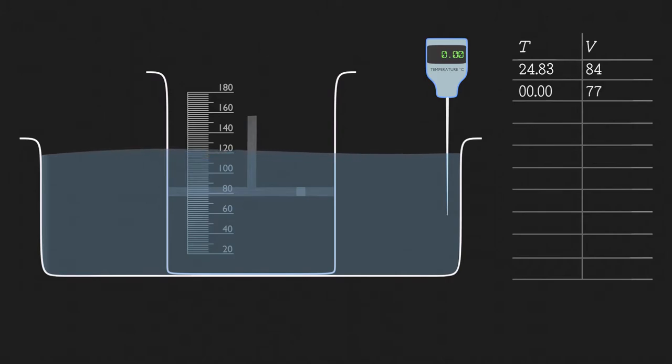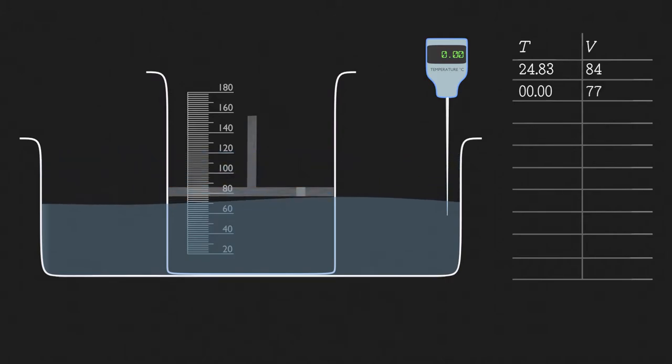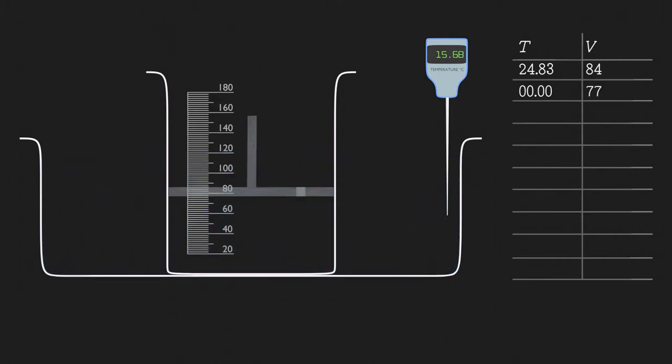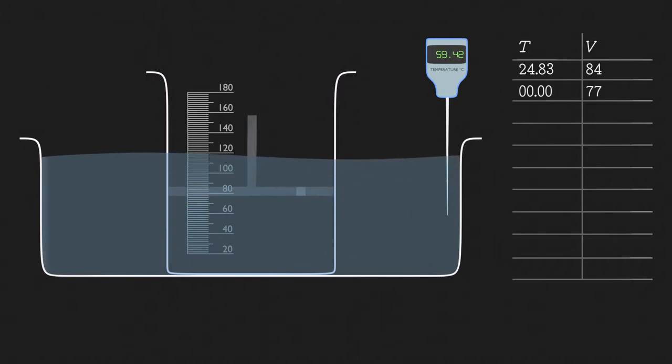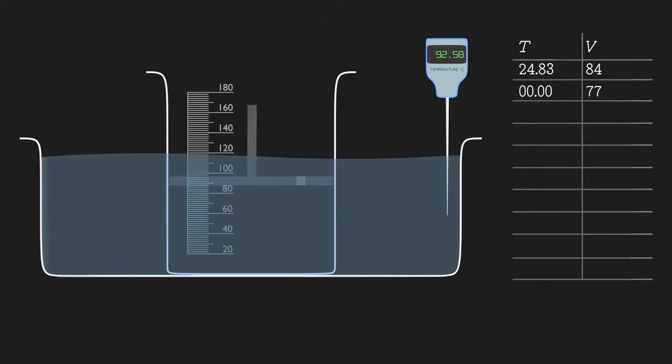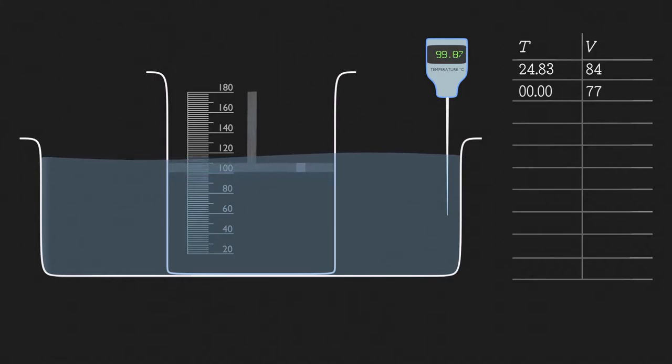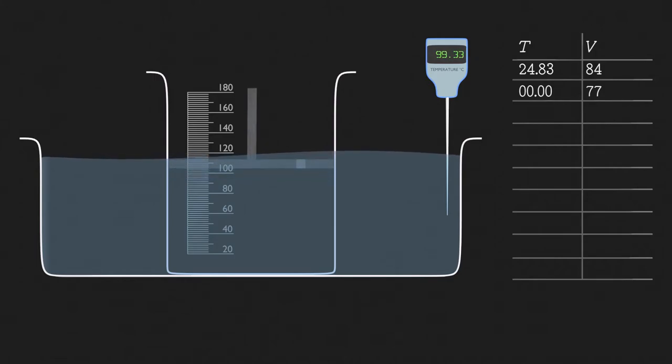Let's drain the cold water and fill it up instead with almost boiling water. We will wait a bit to let the temperature equalize. The gas inside expands and the volume is now 105 milliliters at 99.33 degrees Celsius.